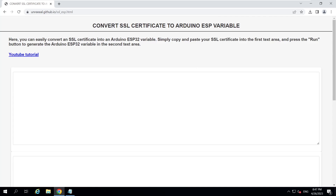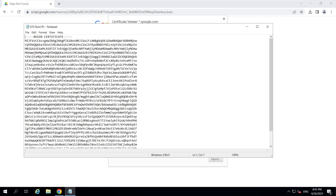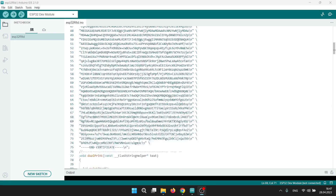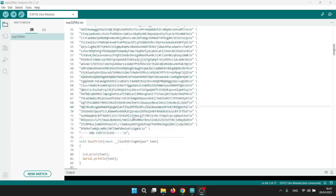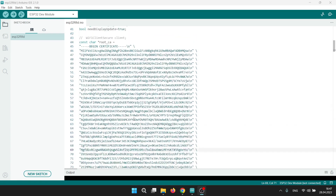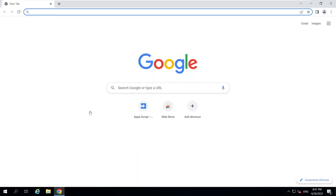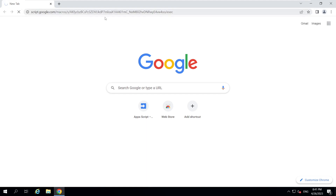In this video we will create an SSL certificate for ESP boards. The main issue is that the certificate appears like this, whereas it should look like this. I will be showing how to get a certificate for Google Scripts, but it's the same for any other web page.